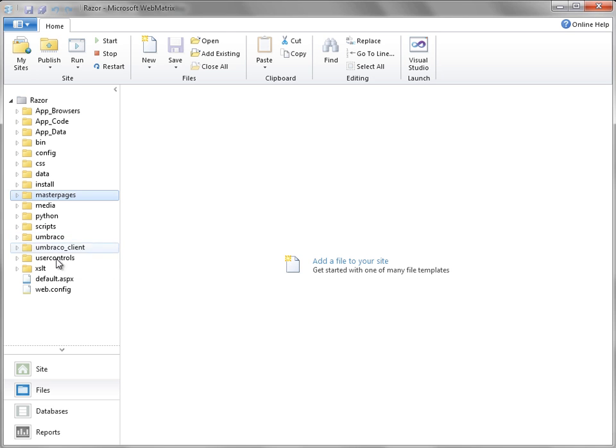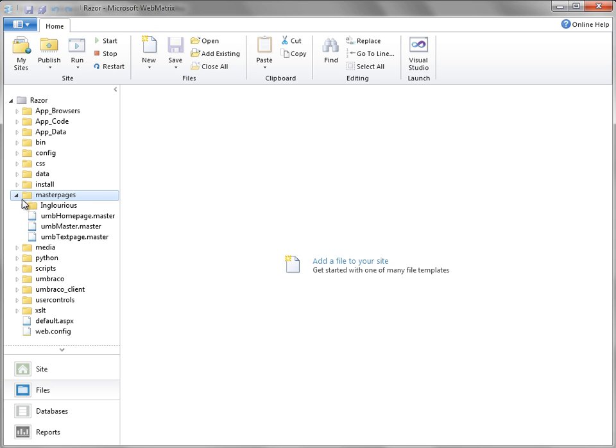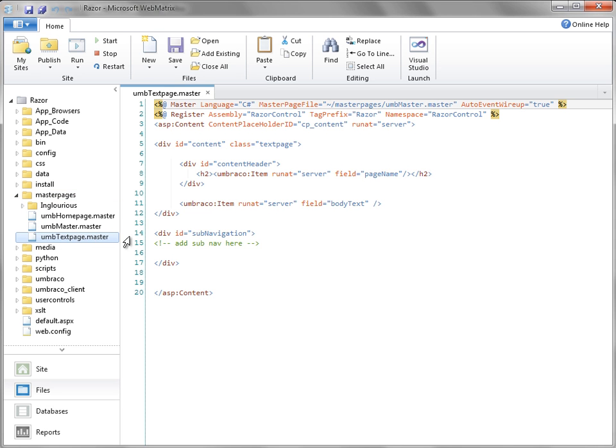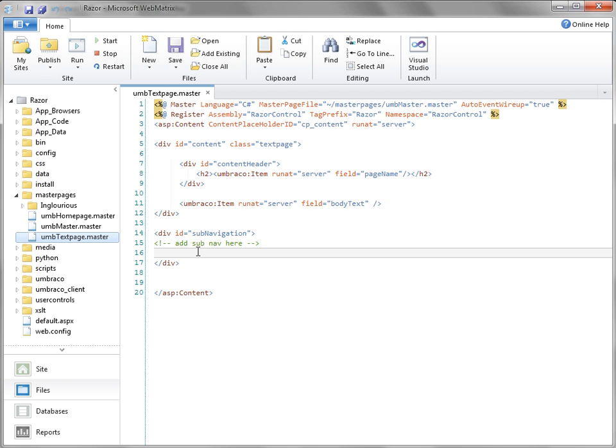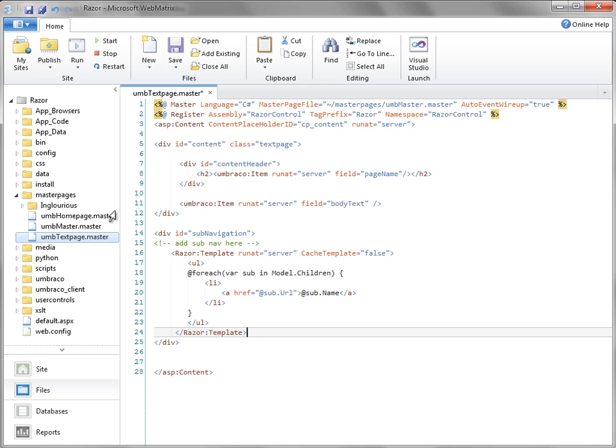In WebMatrix, again, I'm going to open up my text page template. And you'll notice I have a placeholder down here for a sub nav. I'm just going to drop in a snippet of Razor code. And this is very simple code. It just says, list all the sub pages of this particular page as a link. Couldn't be simpler.